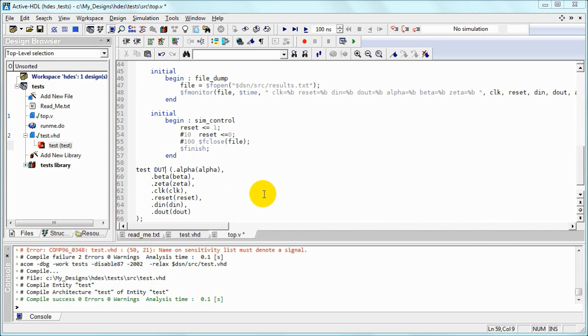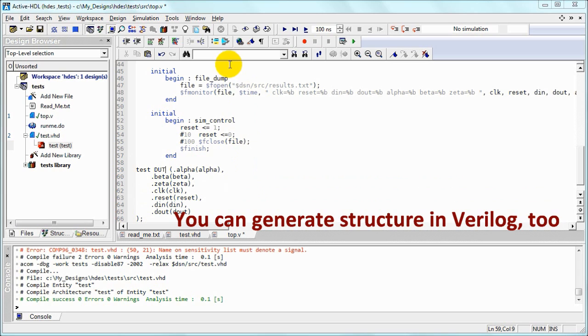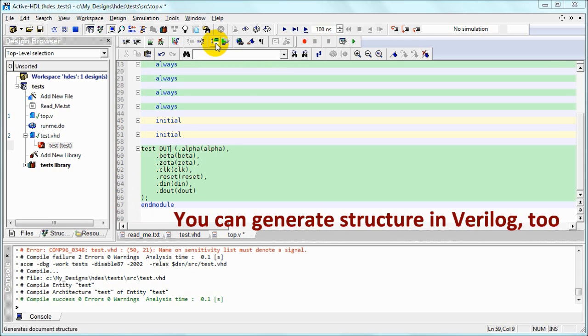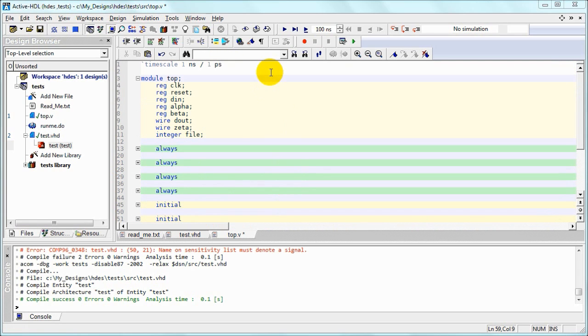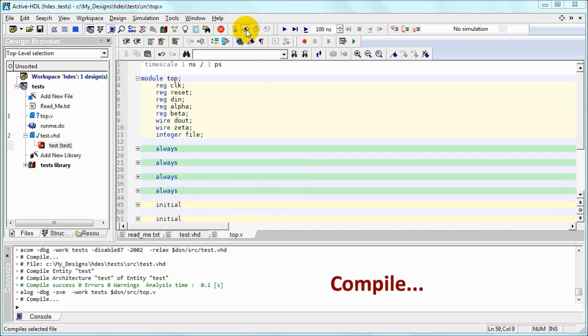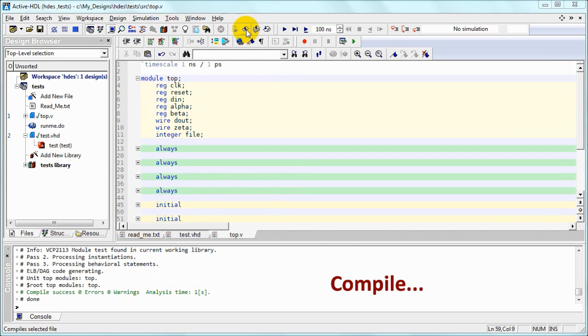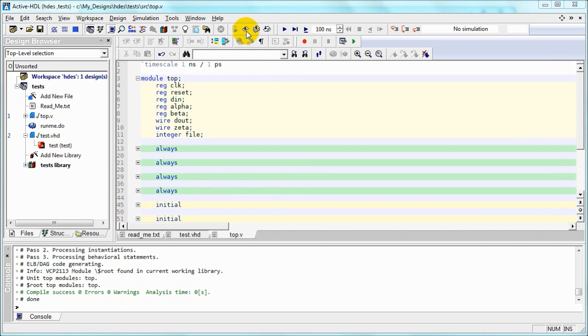And of course, if we want to generate structure in Verilog code, it will also work. And when we compile, we have no errors.